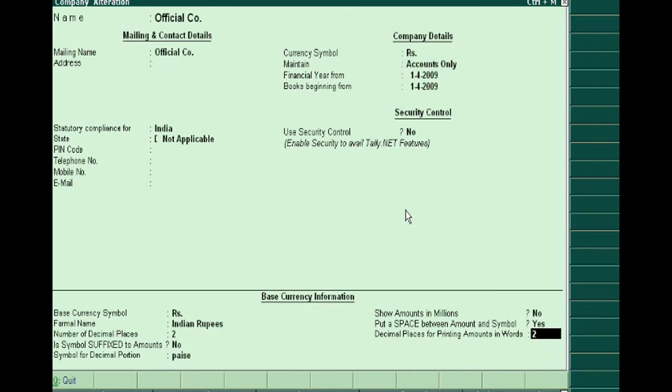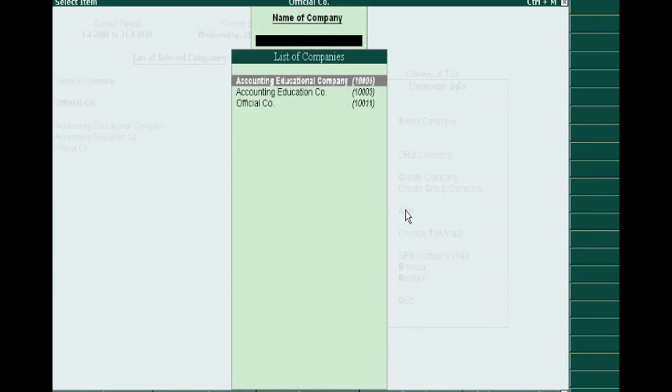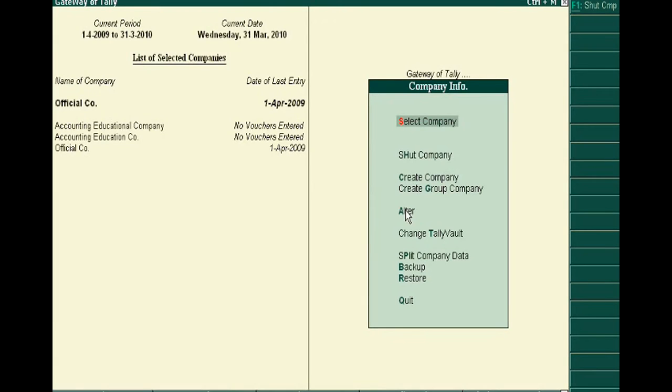Accept it. Now you can see that Google company has been converted to Official Company.